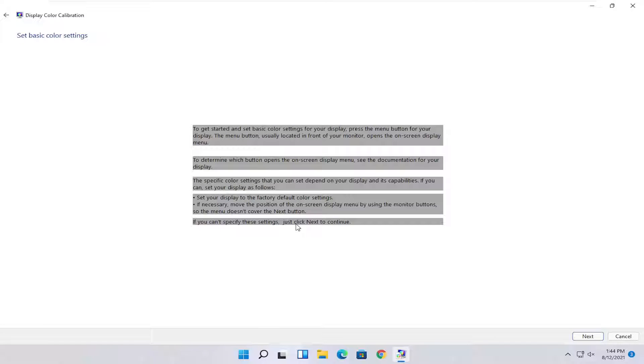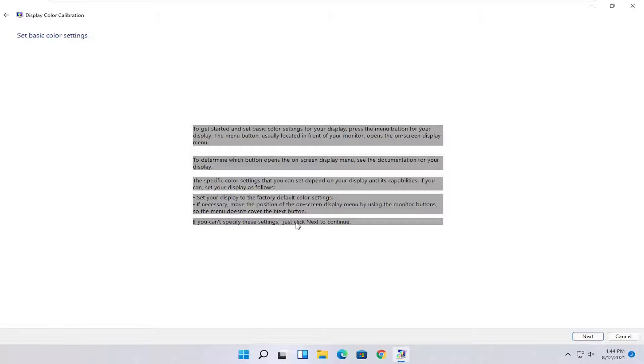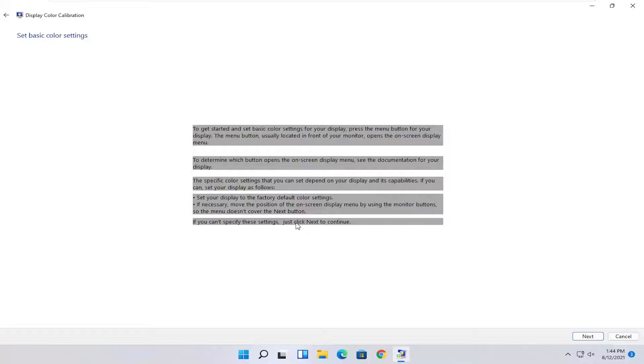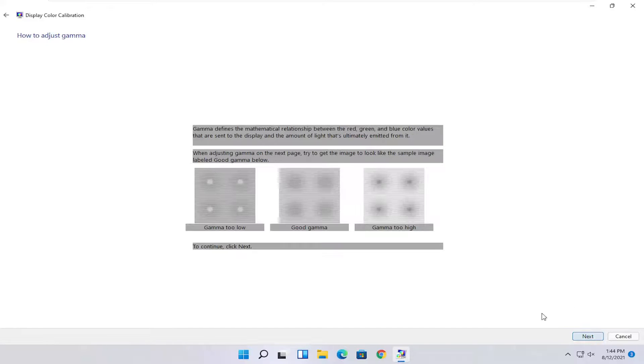To get started and set basic color settings for your display, press the menu button for your display. The menu button is usually located in the front of your monitor and opens the on-screen display menu. To determine which button opens the on-screen display menu, see documentation for your display. The specific color settings that you can set depend on your display and its capabilities. You can set your display to factory default color settings. If you can't specify these settings, just click next to continue.